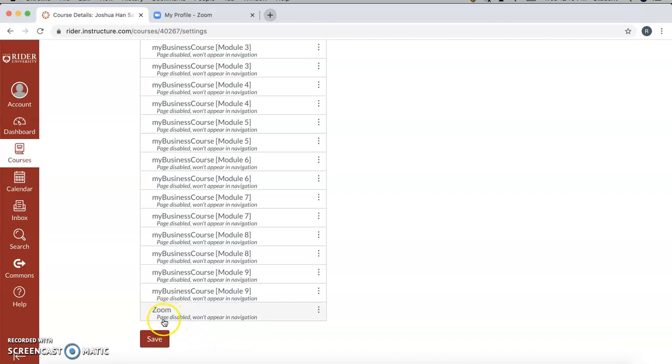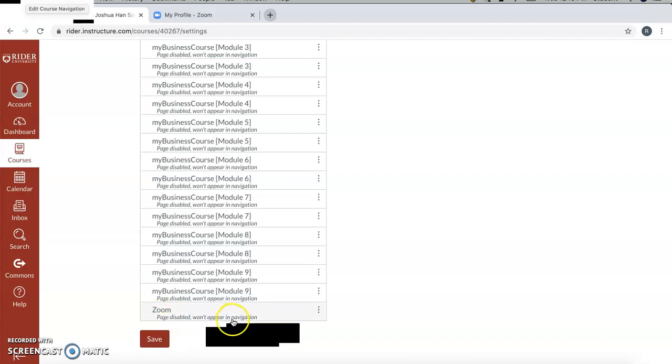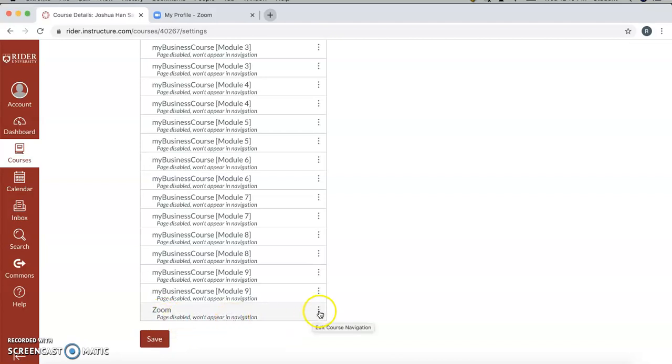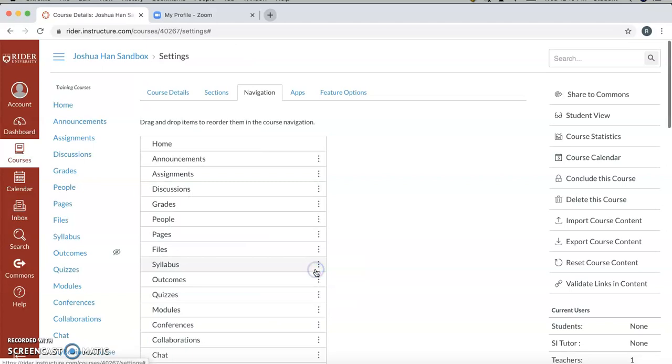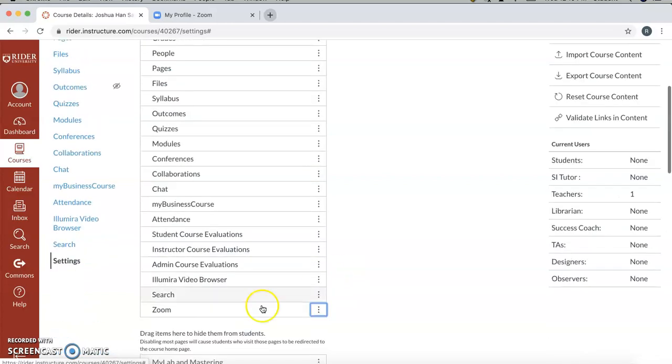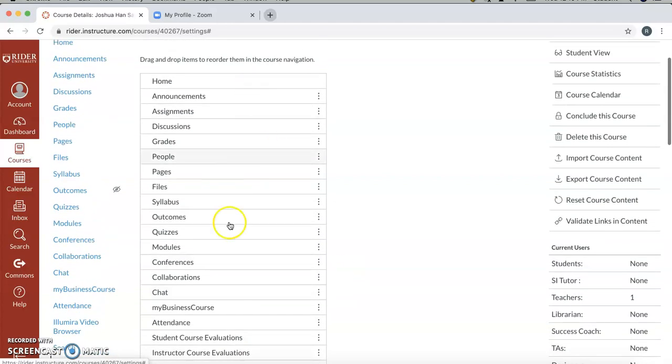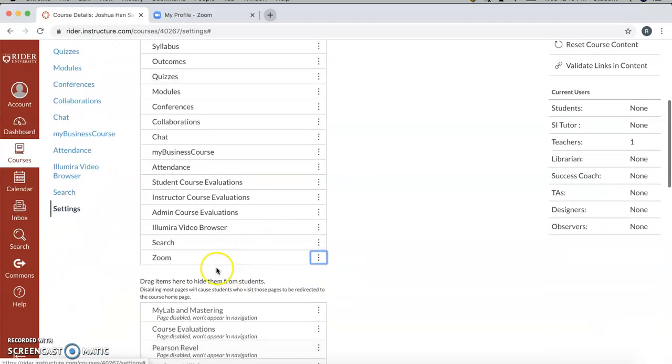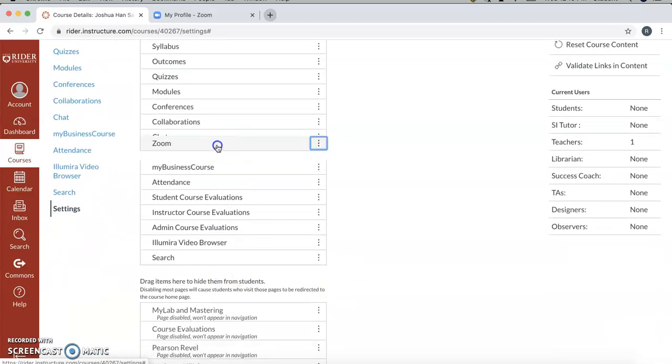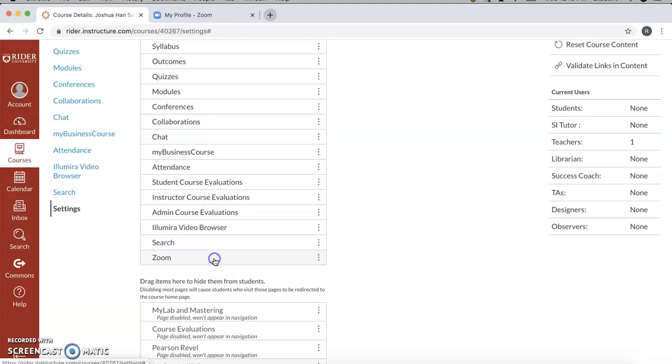And you'll see Zoom, which will say Page Disabled won't appear in Navigation. Just click here and enable it. And then eventually you should see it in this top one up here at the bottom, and then you can drag it to wherever you want.